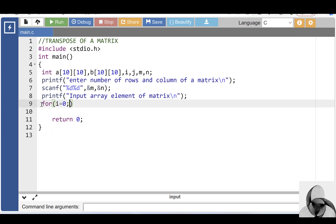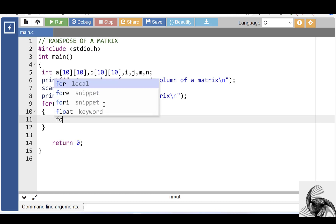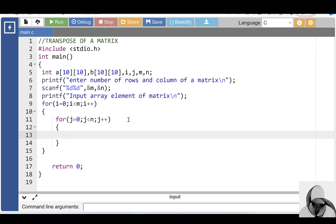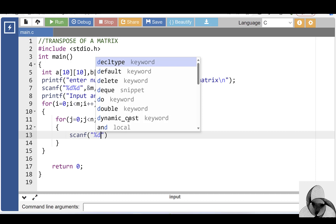For I equal to zero, I less than M, and I plus plus — the first for loop is for the row. The second for loop is for the column: J equal to zero, J less than N, and J plus plus. Inside the body of the for loop, input the array elements of a matrix with the help of the scanf function.